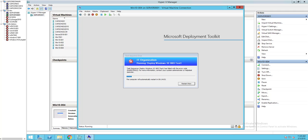In this video, I'm going to cover the issues with task sequence error 0x8007002. If you receive these errors, what usually happens is the network service account is not added to your network access configuration.